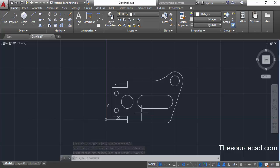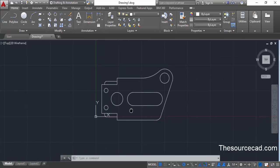We have used multiple draw and modify commands to make this geometry. If you have any questions related to that, let me know in the comments below, don't forget to like this video, and thanks for watching.